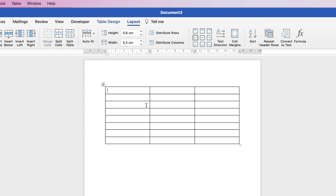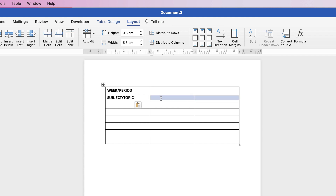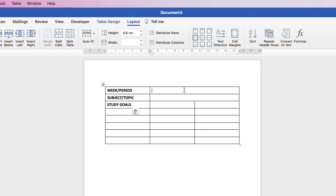I'm going to select Align to Center Left, then begin to customize the table. I'll insert some titles and specifications for the type of text you need to enter. I'll copy and paste the content in — in this column I'm going to merge two cells together: select them, go to Layout, and click Merge Cells. We've got the week, the period, the time period you're planning to study for, and your topic.